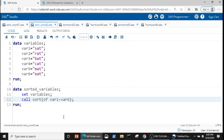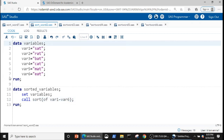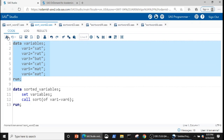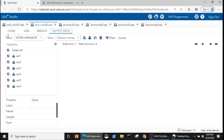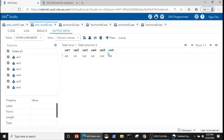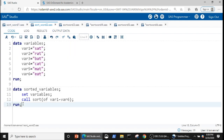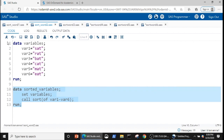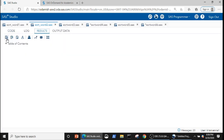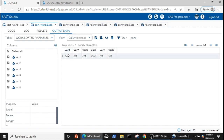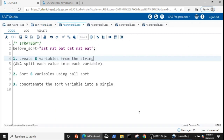Let's understand this through an example. Here I am creating a data set where the variable values are not sorted, and by using CALL SORT I can quickly sort all those variable values. Now you can see that all our variable values are sorted — starting from 'bat' and ending at 'sat' — but initially they were not in this order.